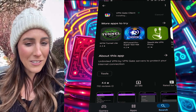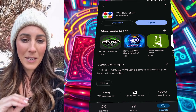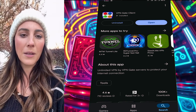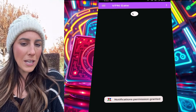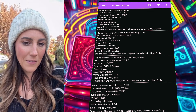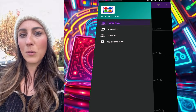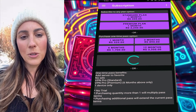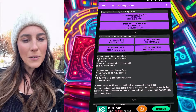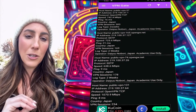Once the installation is complete, tap the open button to launch the VPN Gate app. You'll be taken to the home screen where you'll see a list of servers from different locations. On the left side, there's a menu where you can explore additional features like VPN Gate Pro if you're interested. For now, let's focus on the free servers.